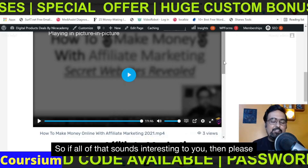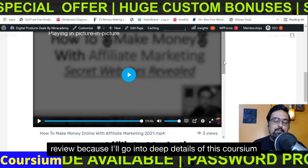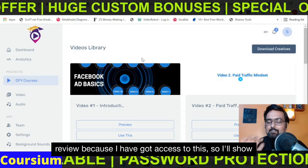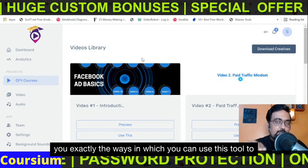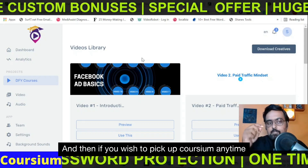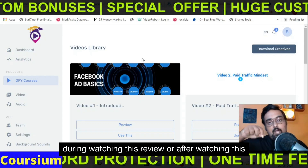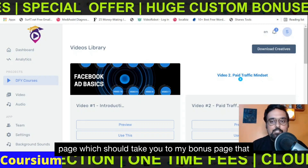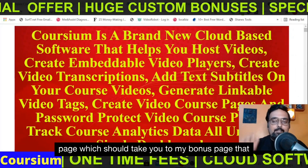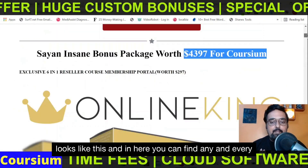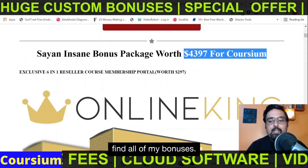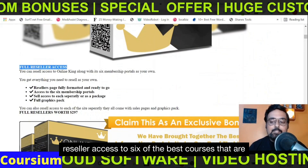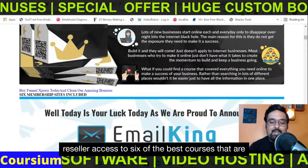If all of that sounds interesting to you, please stick with me till the end of this Corsium review because I'll go into deep details. I have got access to this, so I'll show you exactly the ways in which you can use this tool to make money. If you wish to pick up Corsium, go down to the description of this video and click the link to my bonus page, where you can find every detail of Corsium.